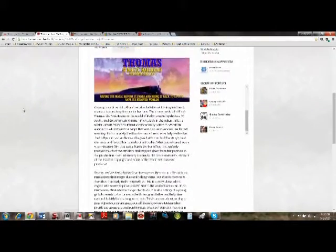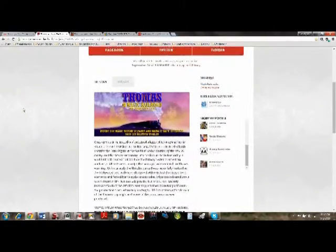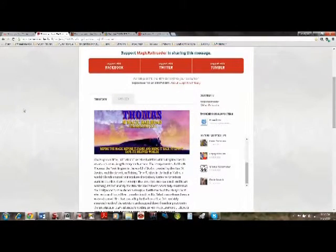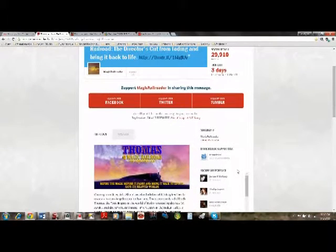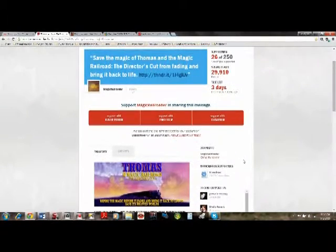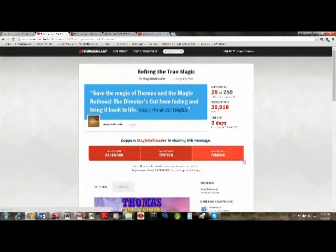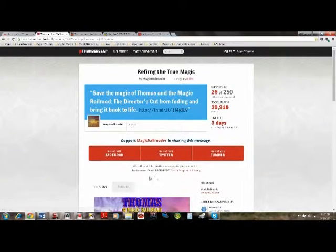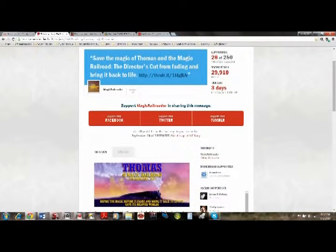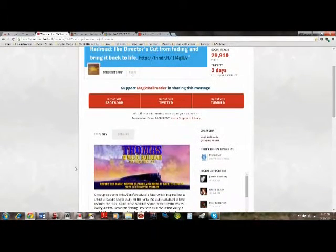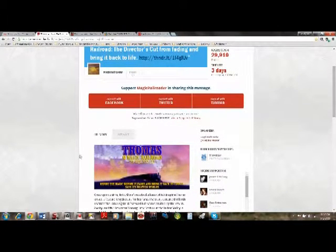For everyone in general, please tell your friends to go over to this Thunderclap and tell them to give their support. Because it's now on a time crunch and I want to get as many claps as possible on this.